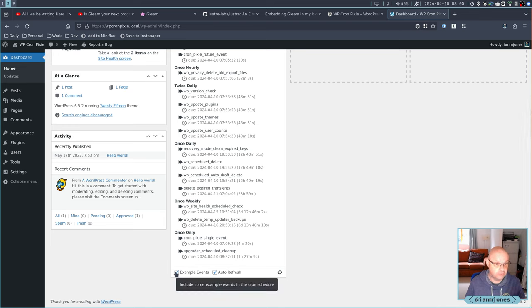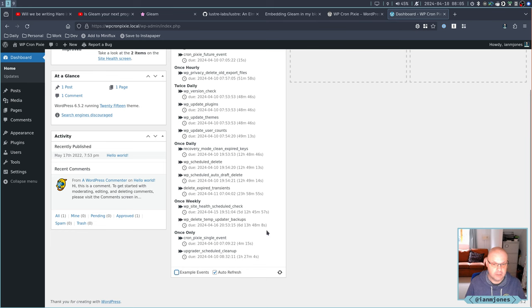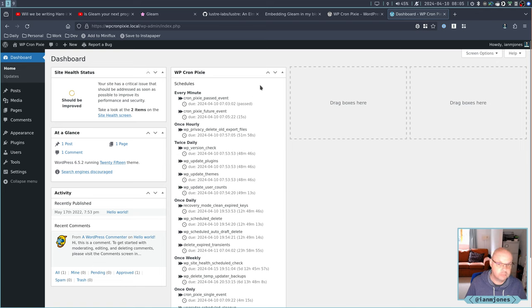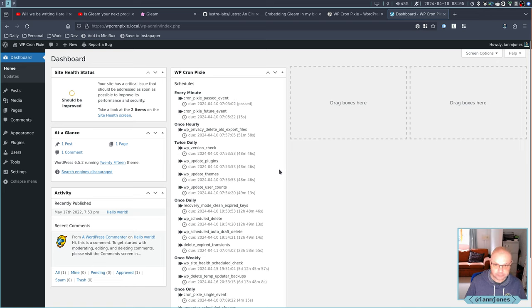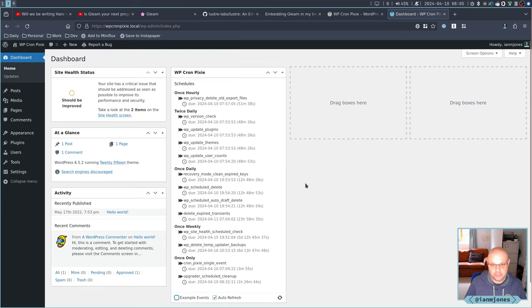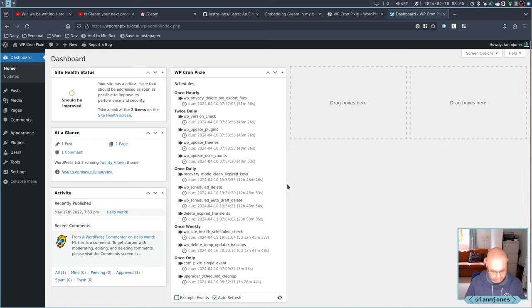And the future one, it's always about 30 seconds, 30 seconds in the future. So that was just a way that if you haven't got any scheduled Cron events, which you should, I mean WordPress has tons of them as you can see, and this is pretty much clean WordPress install.